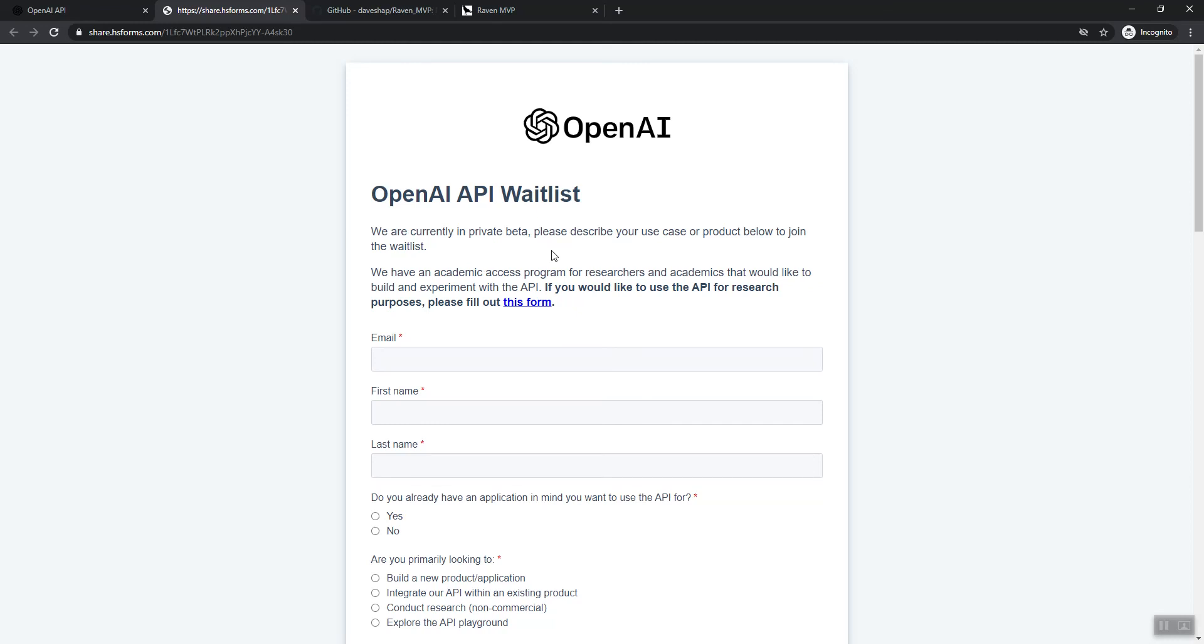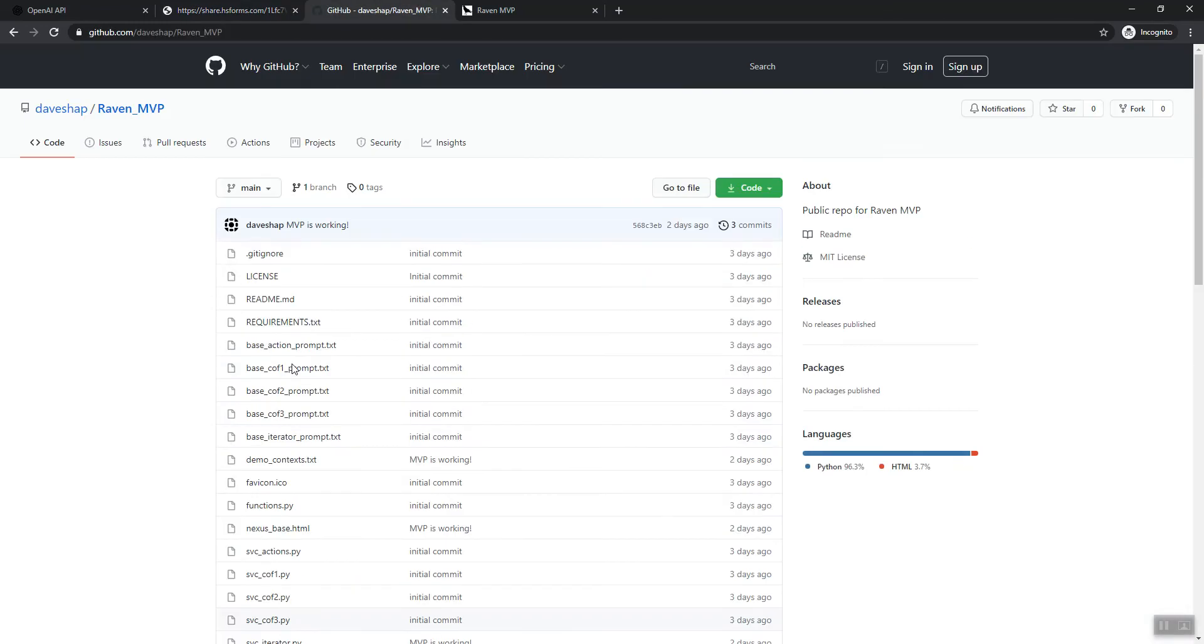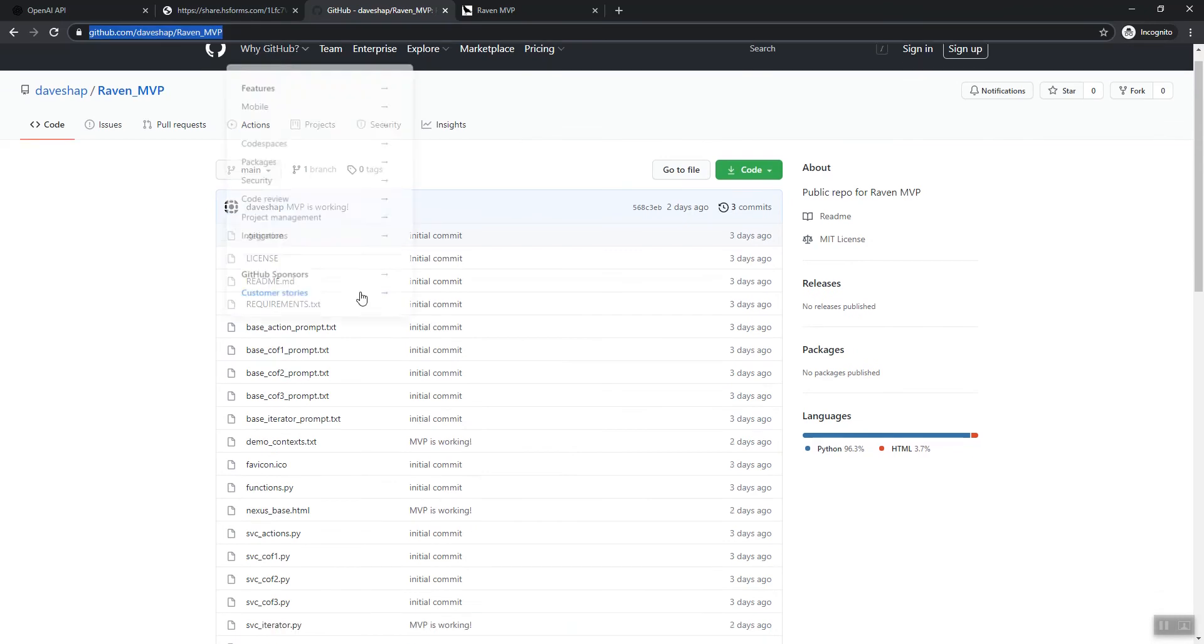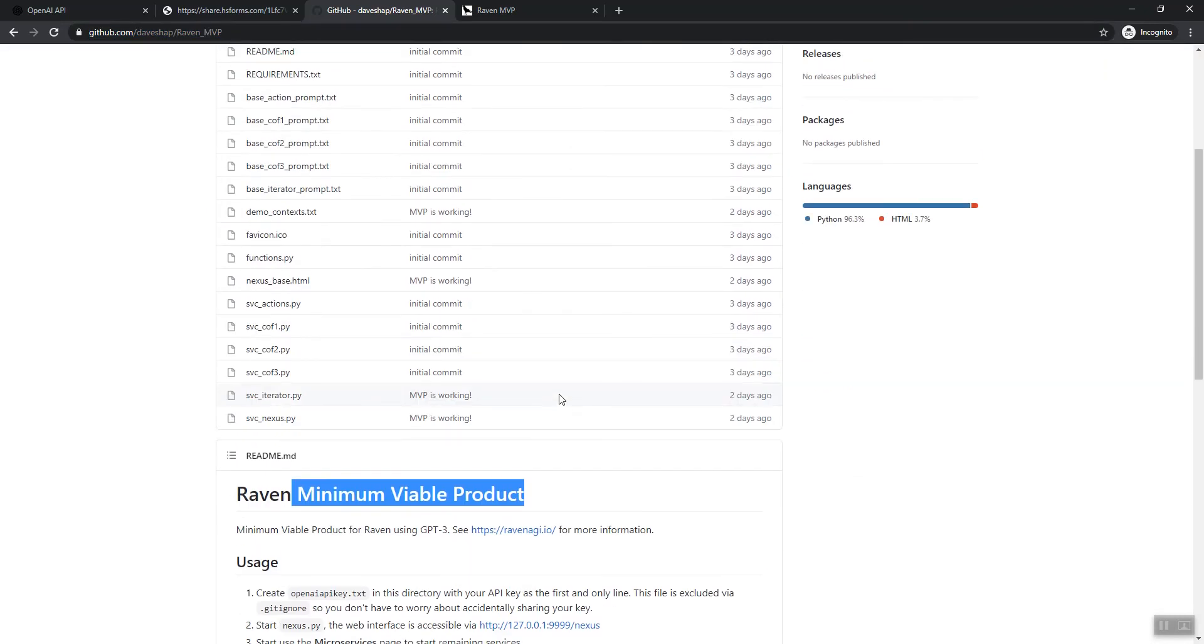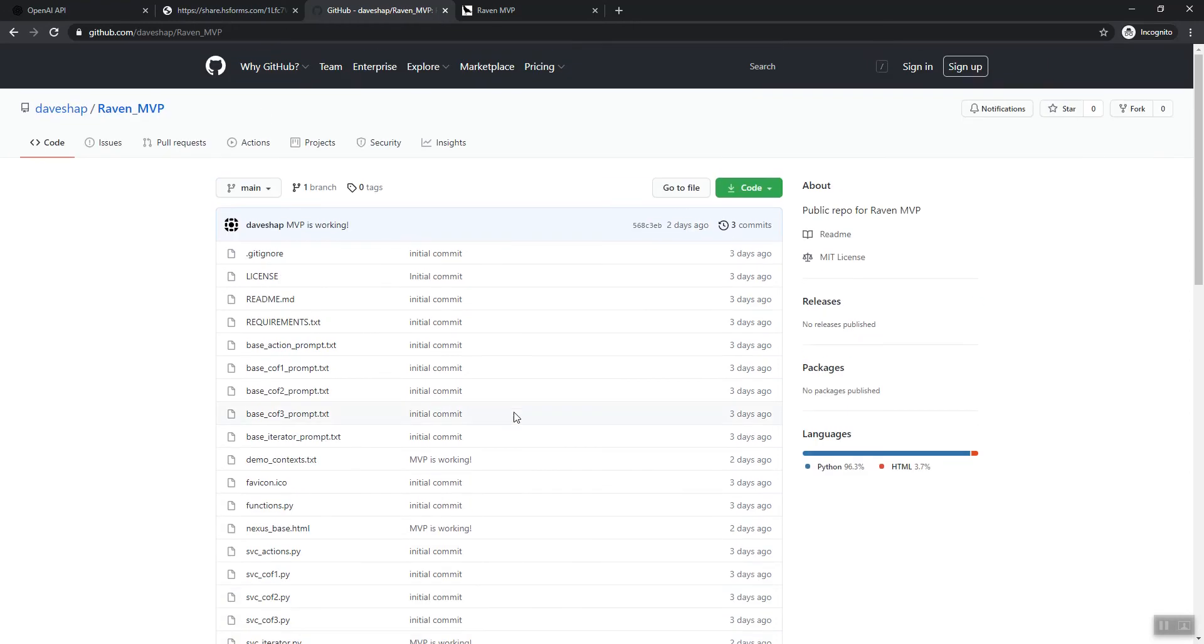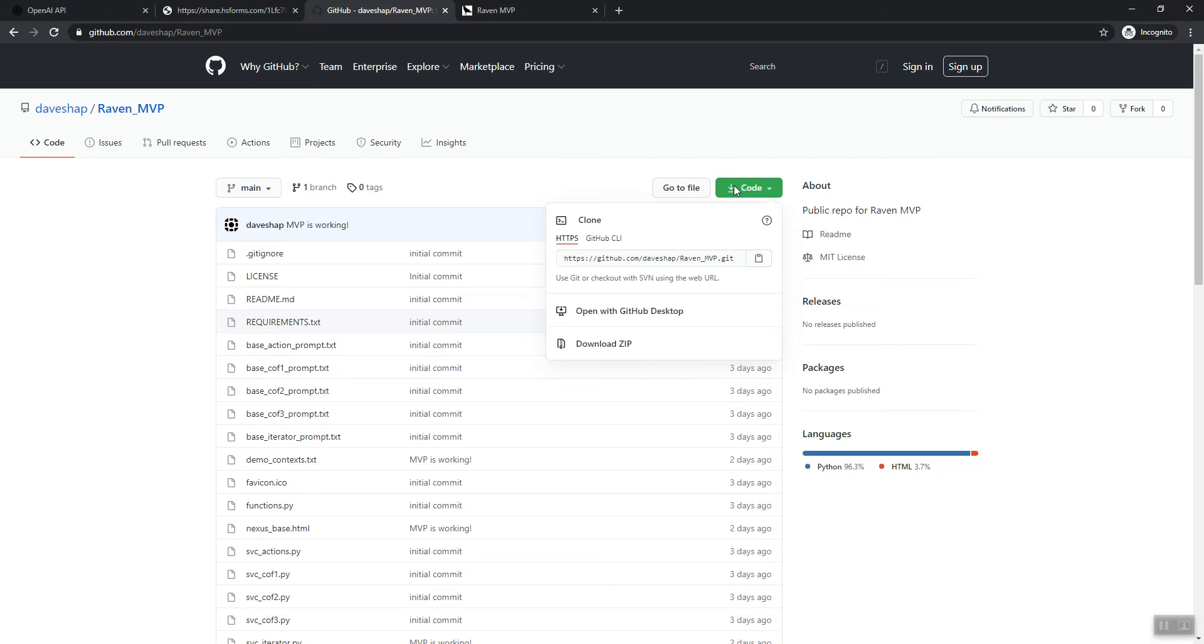So once you get your open AI API key, then what you want to do is you come over to the public repo for Raven, the MVP, which is minimum viable product. So remember this is just the base, the bare bones version of Raven. There's going to be a lot of improvements to Raven over the coming years. So you go to github.com/DaveShap/Raven-MVP. Click on the code button, the big green button, they make it easy to find.